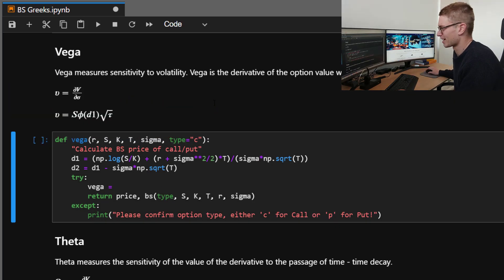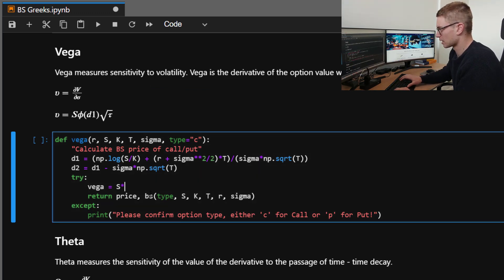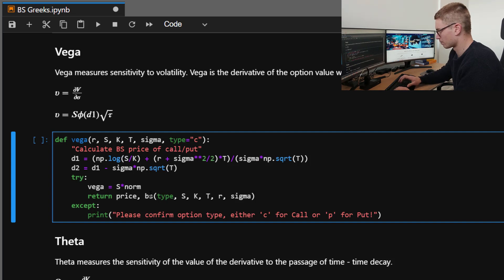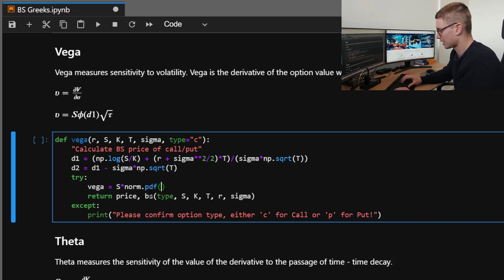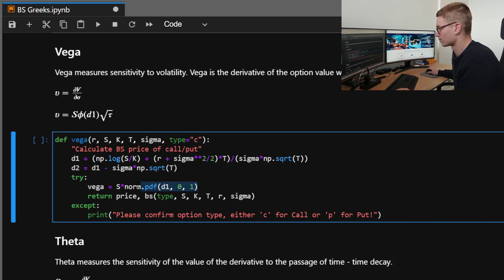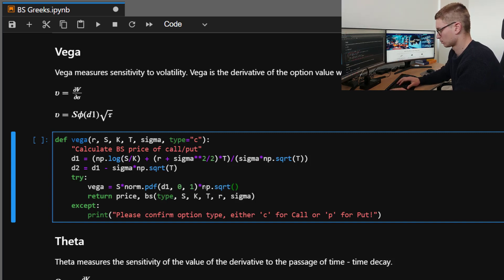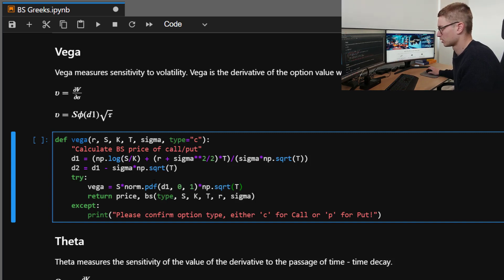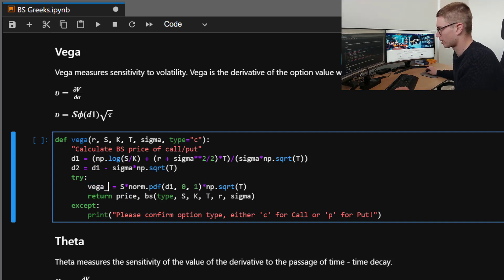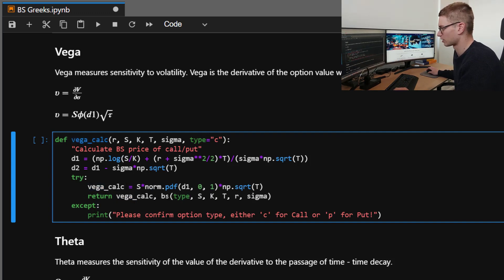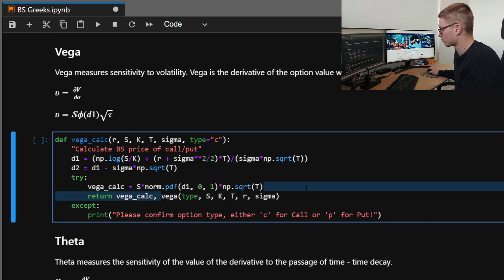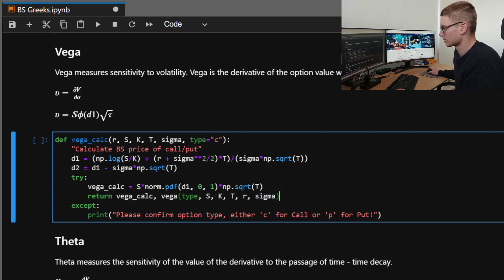So here we are going to be using the underlying multiplied by norm.pdf, so again using the PDF, D1 centered around zero, so standard normal distribution times by np.sqrt. And that is going to be tau. So we'll return vega_calc. Remember, we don't want to override our importing variables. So vega_calc and we'll print out from our pyvollib library.